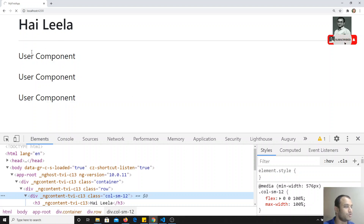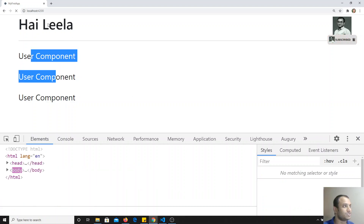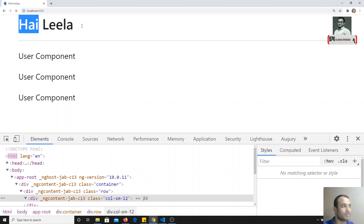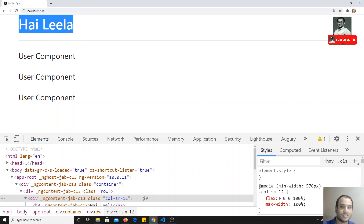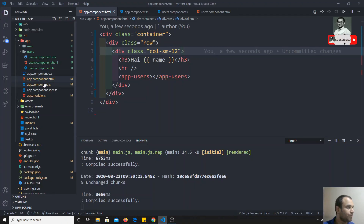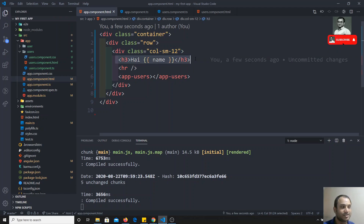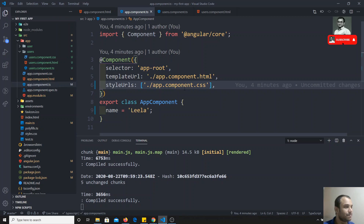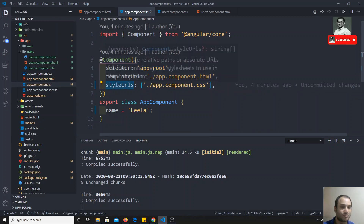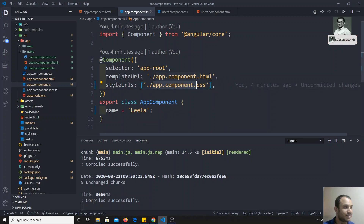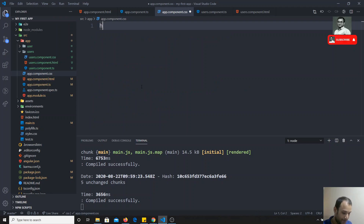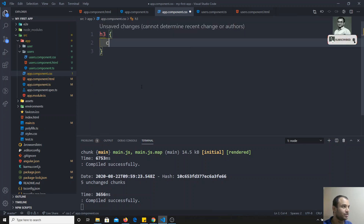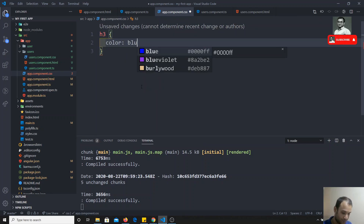Now I want to change the color of 'Hylila'. How can we change it? We will go to app.component — 'Hylila' is present in the H3 tag. We go to app.component.css. Here you will see styleUrls; the referenced file is app.component.css. I will write directly: h3 { color: blue; }.